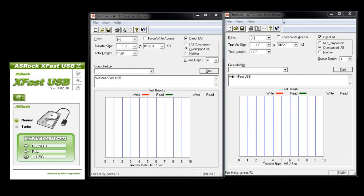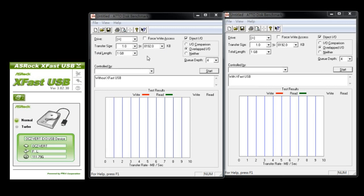But first, without XFAS USB, the transfer size, we're going to set it from 1 kilobyte to 8000 kilobytes. And the total length is 1 gigabyte.